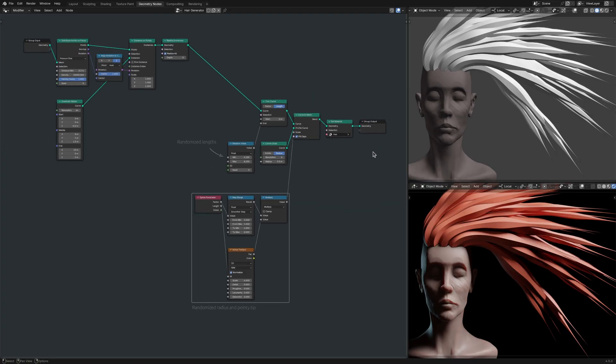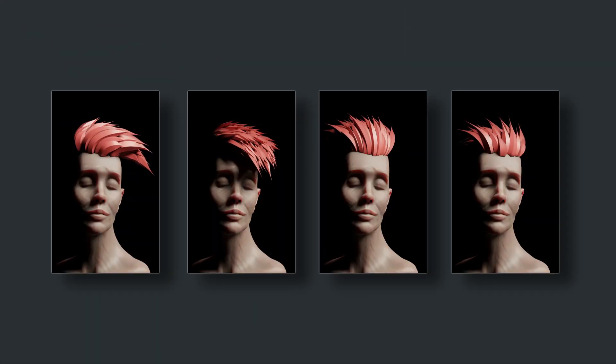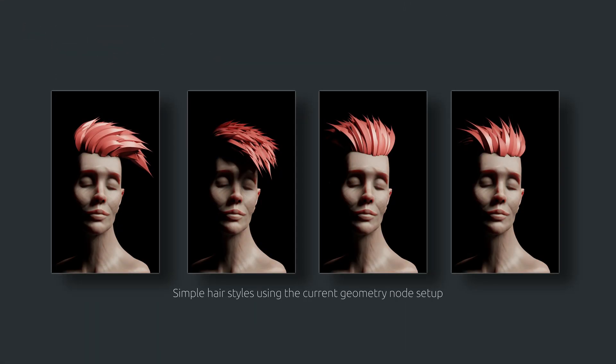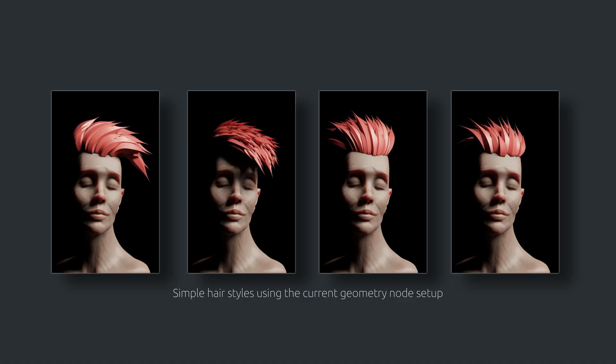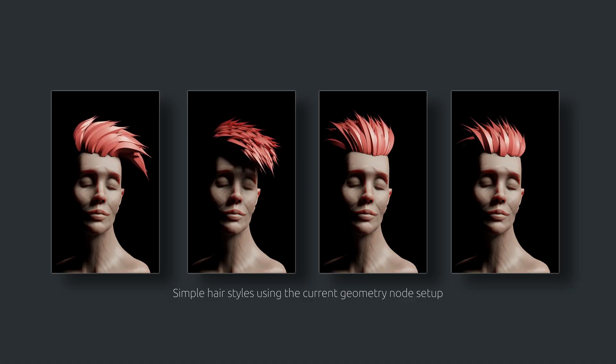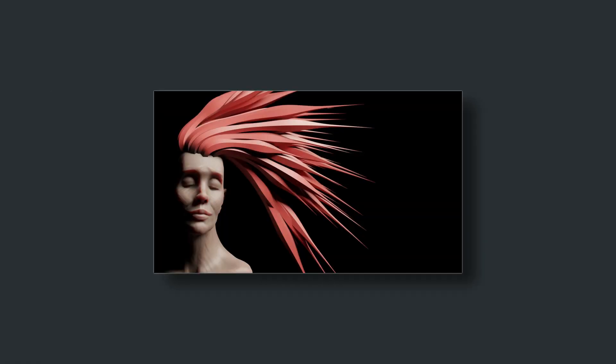Also, if you think you know which actress was the reference for the sculpture, let me know in the comments. At this point, I have the controls to create some relatively simple hairstyles, but I find the current setup quite limiting, especially when I'm working with longer hair strands.